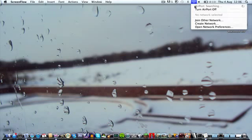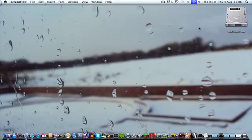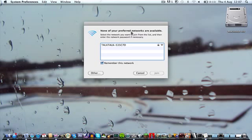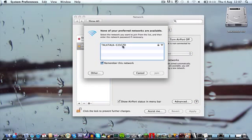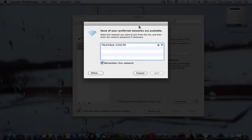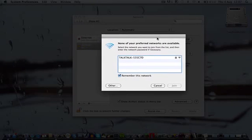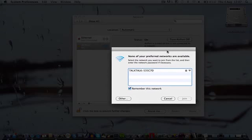And then, open Network Preferences. It should come up with this. This is my code, so yours will be different.